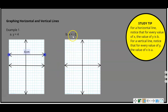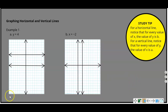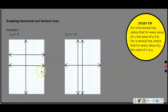X equals negative 2 is going to be very similar. Here's the origin. This is my X-axis and this is my Y-axis. On my X-axis, I'm going to go over to negative 1, negative 2, and then draw a vertical line straight through negative 2. So every point on this line is going to have an X of negative 2. Every point on the Y equals 4 line is going to have a Y value of 4. Horizontal and vertical lines come from when one of the variables has a zero coefficient.